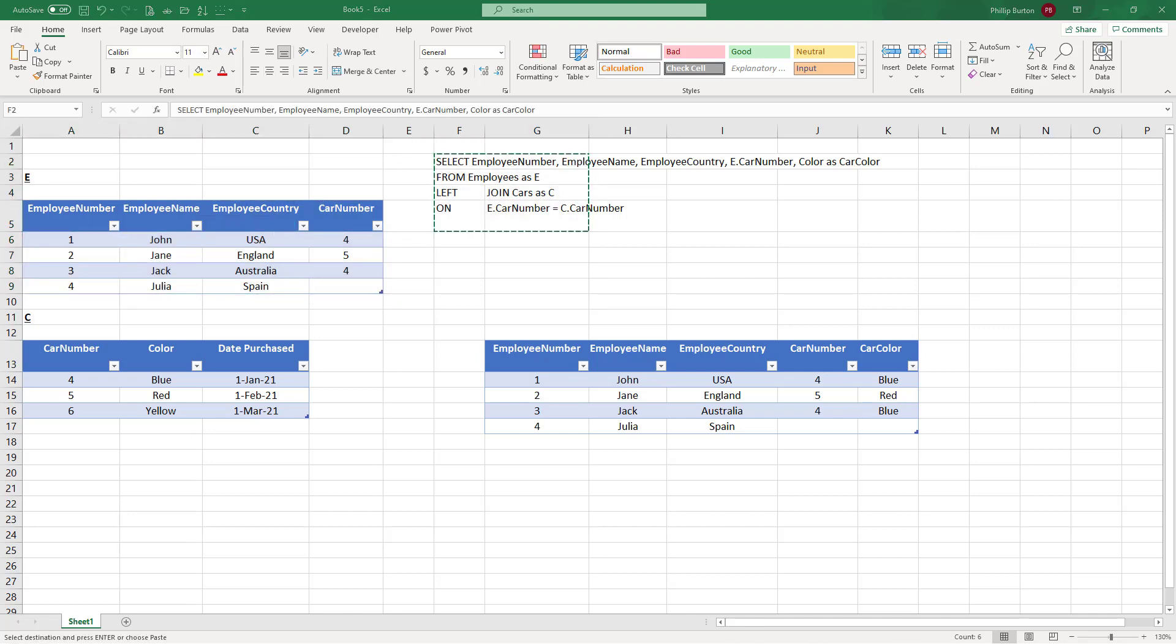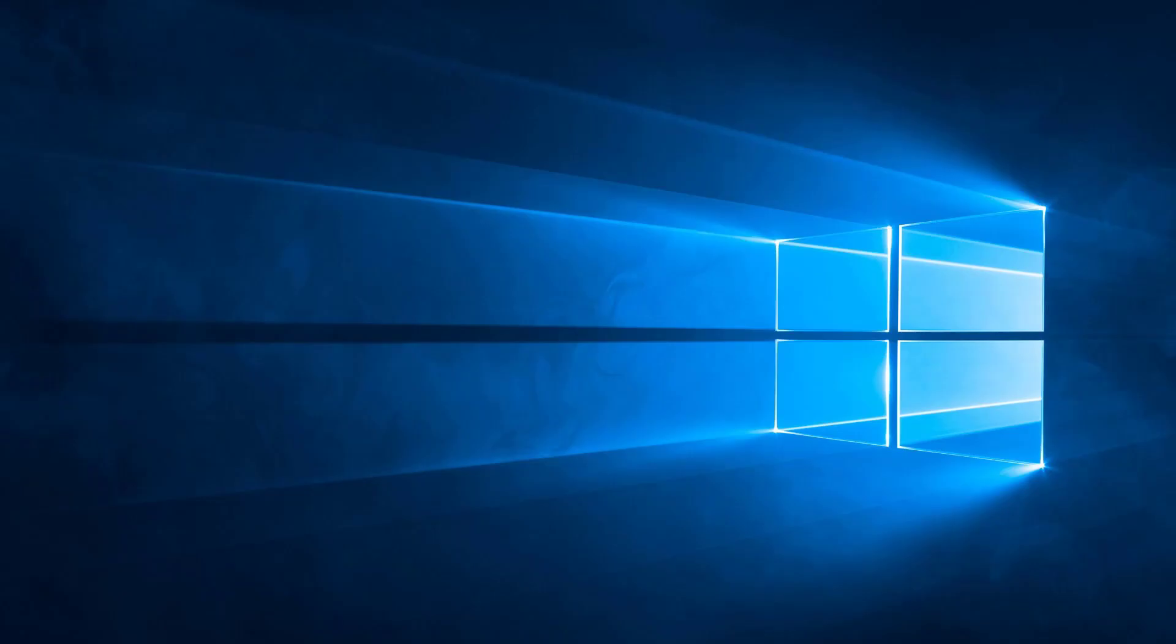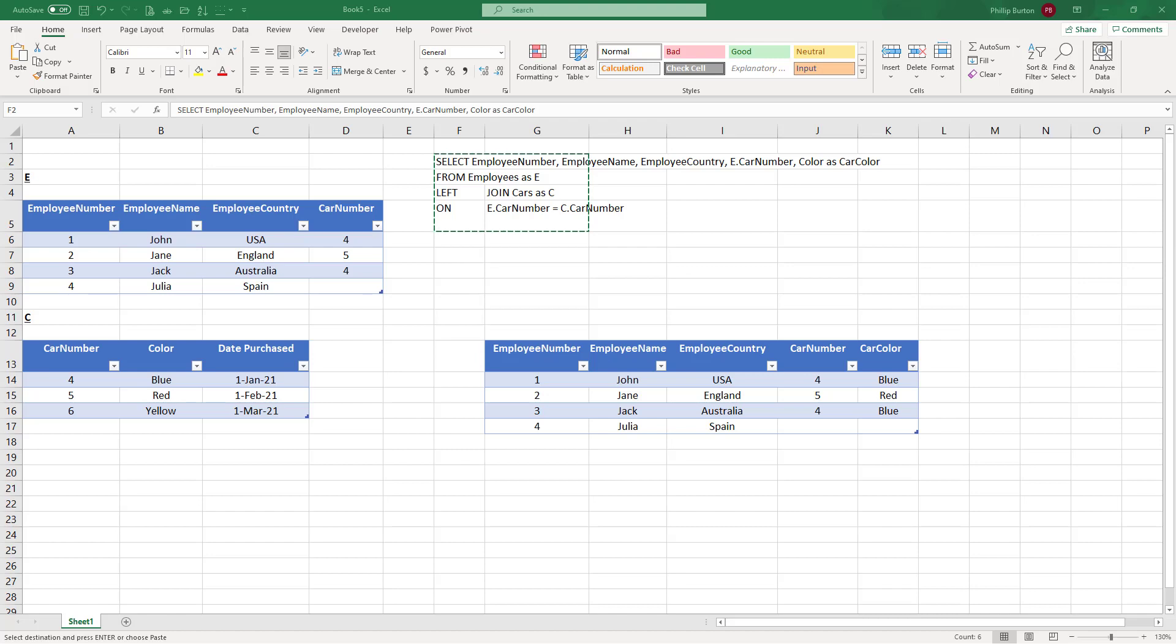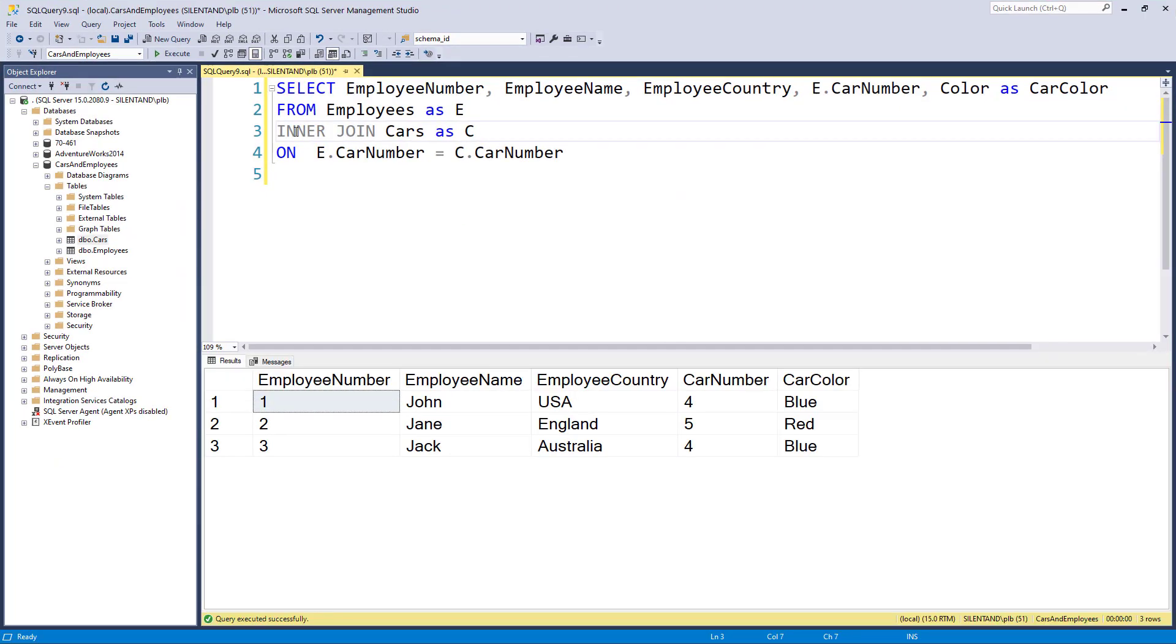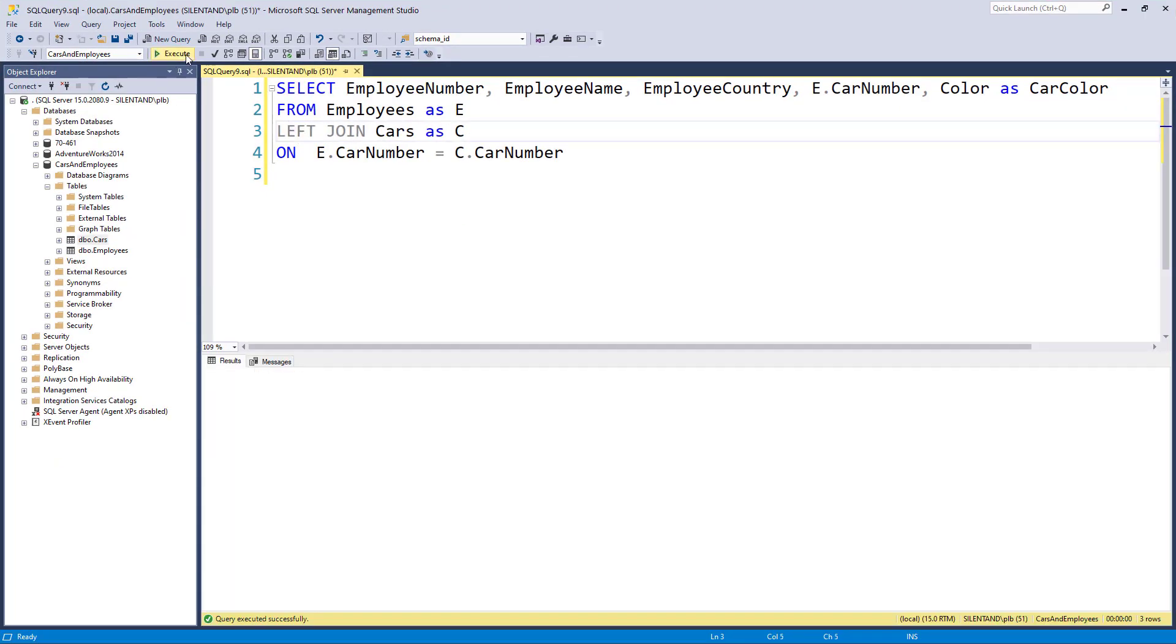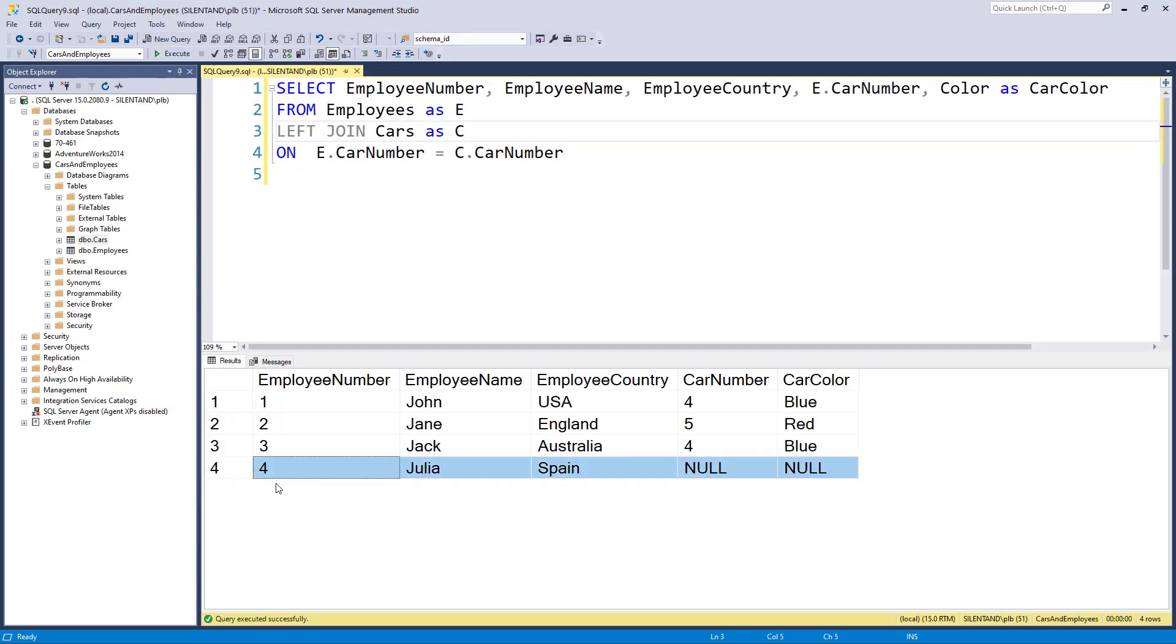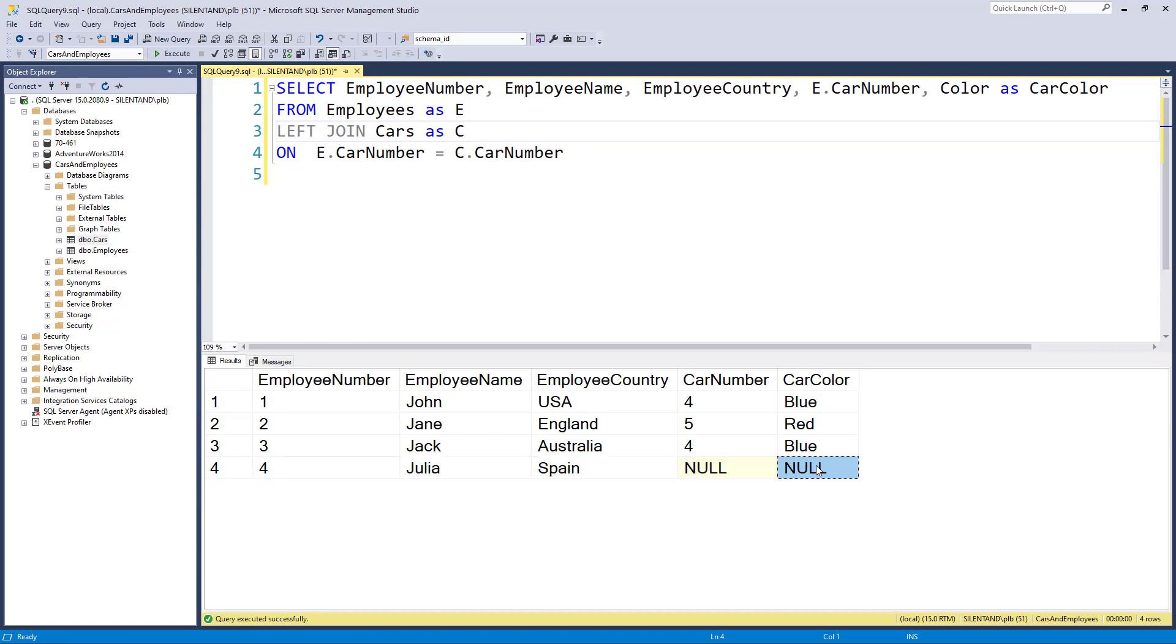So let's go back into SQL server, paste that in, just change it from inner to left. And now we have got the four employees. And where we don't have anything in this car color, we have no matching cars, we're going to have null.